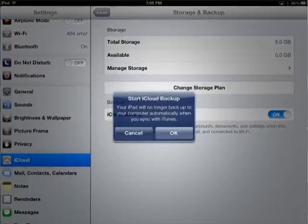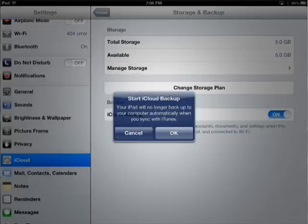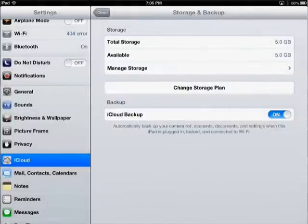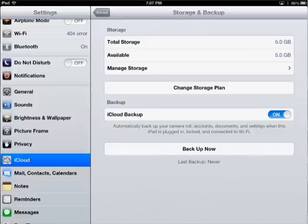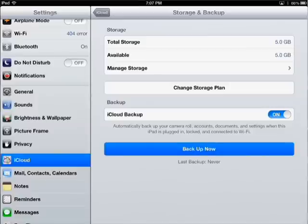Instantly it comes up with this: your iPad will no longer backup to your computer automatically when you sync with iTunes. This is okay for us because we don't backup our iPad to our computers, so this is not a big deal. I want you to click OK here. If you didn't get this message, that's okay as well. Now, turning on backup. This takes a little while because once you hit Backup Now, it's going to backup everything on your iPad, and you might have a lot of stuff on there. So, I'm going to go ahead and hit Backup Now and show you what you will see next.